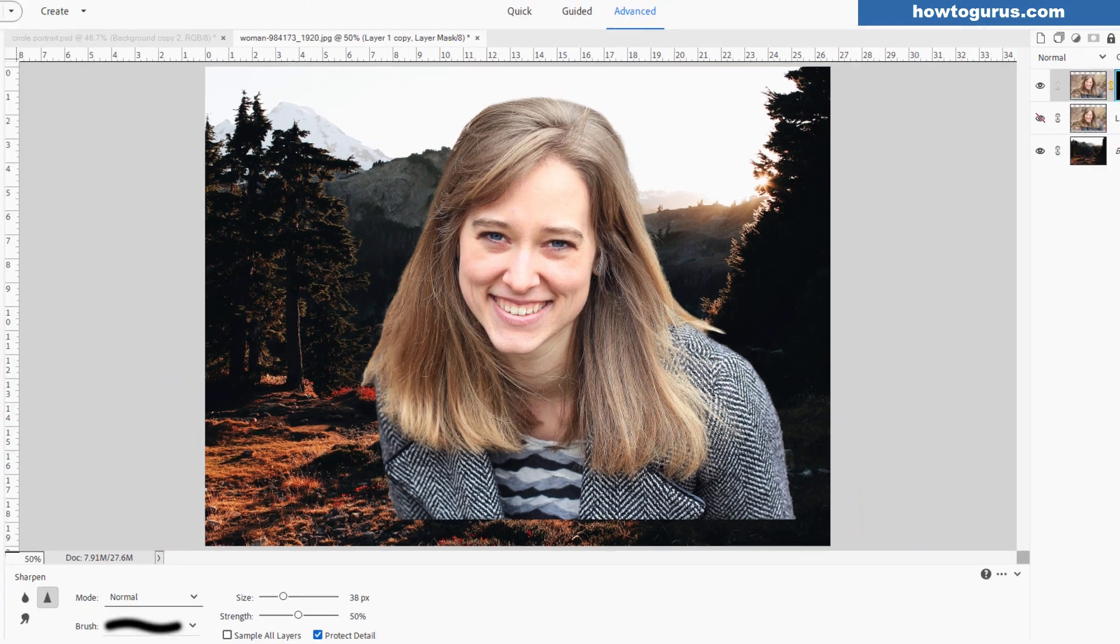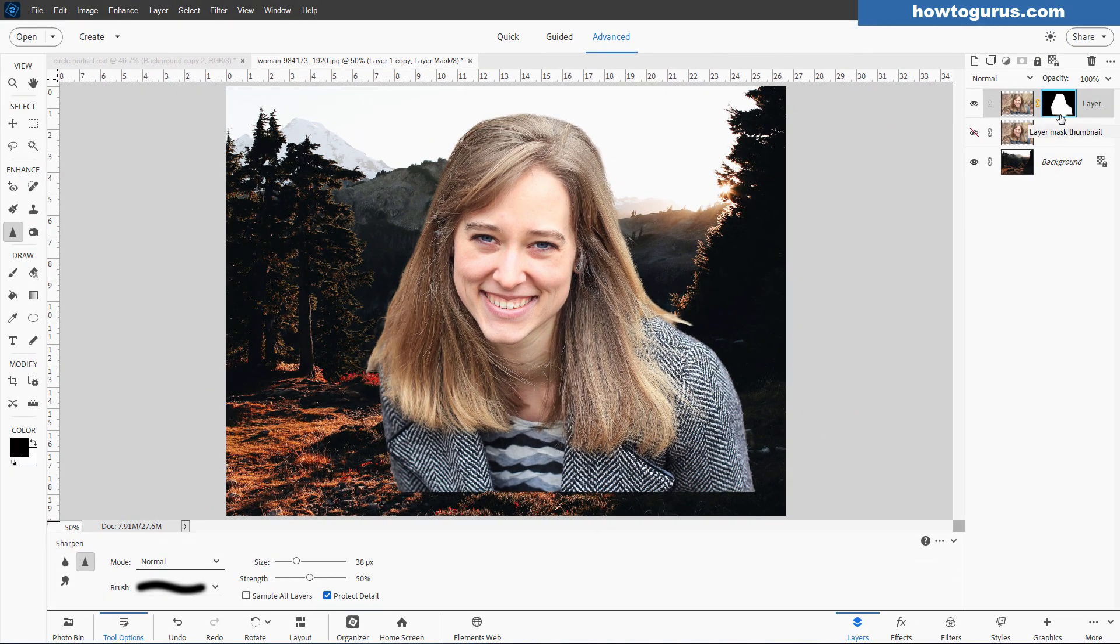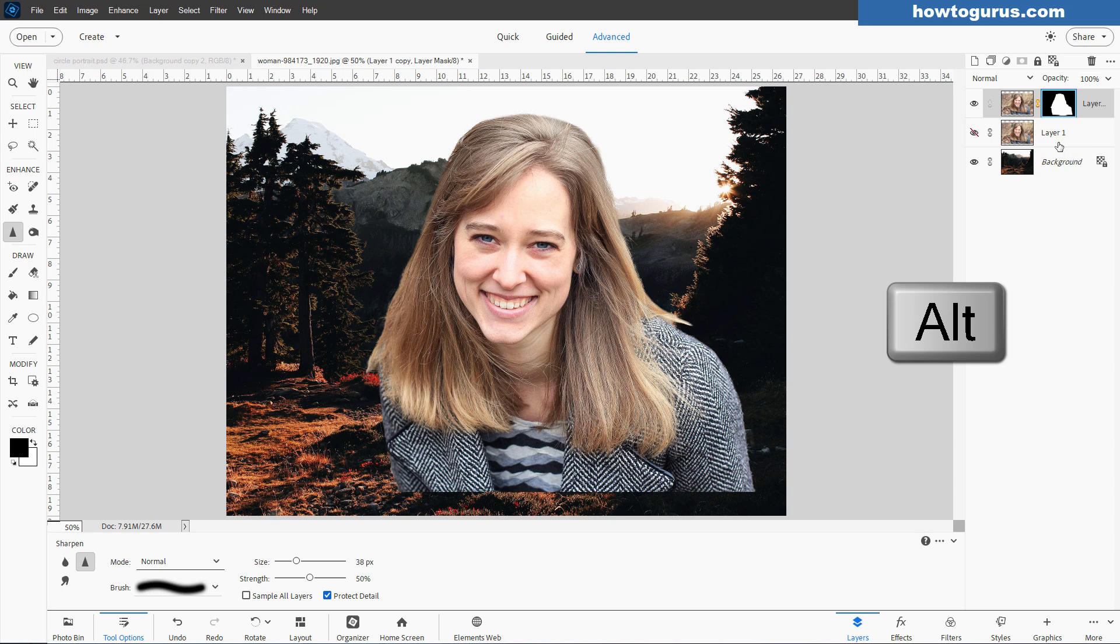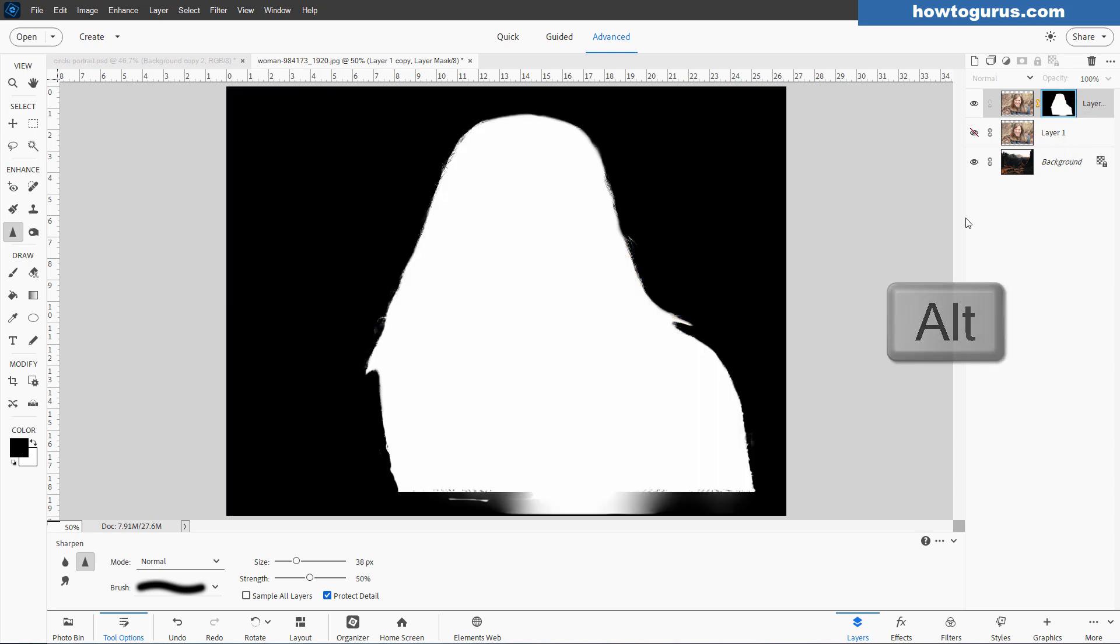Now I want to have her image fading out at the bottom. That's something I would normally do with a layer mask, but we're already using the layer mask to cut her out of the background. So what we can do is edit the actual layer mask itself. Hold the Alt key down, click on the layer mask, and this shows just the layer mask.